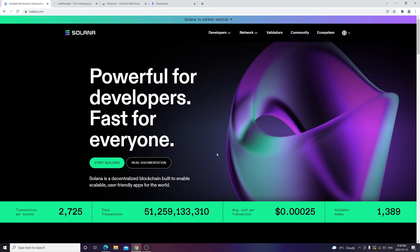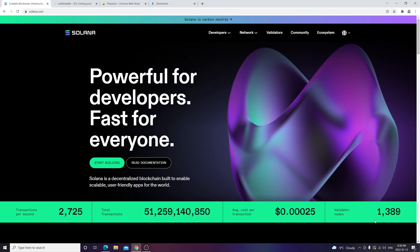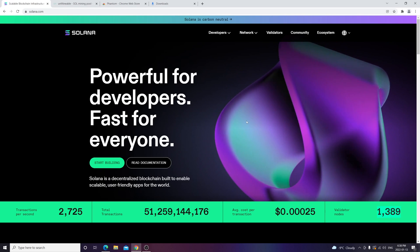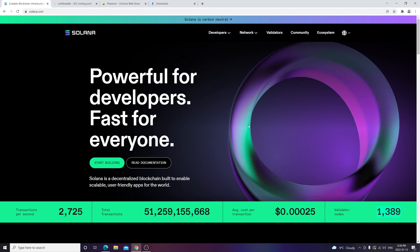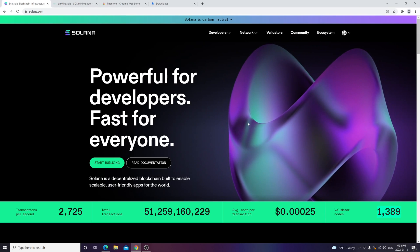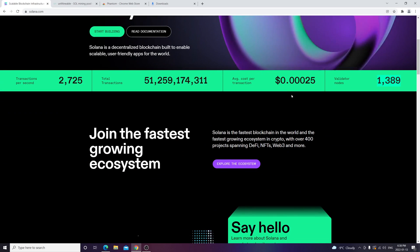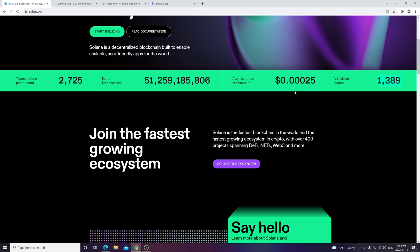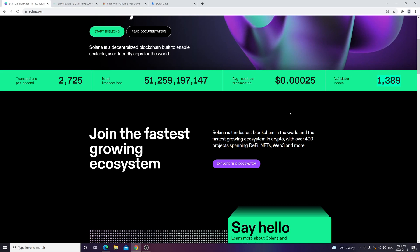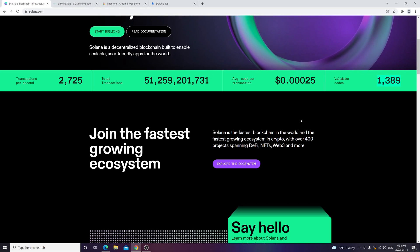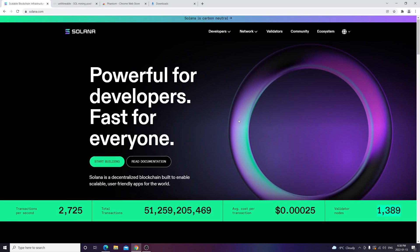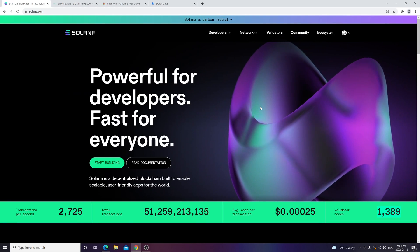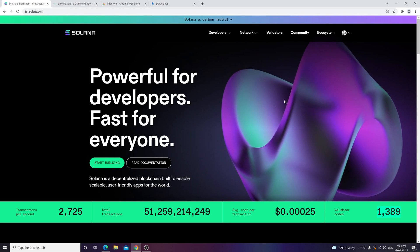Currently have 1,389 validator nodes and can scale up to 65,000 TPS per second. It's backed by venture capital, so it's a great coin to mine. It's gone up a lot in the past year with huge profit, and now I want to show you a quick tutorial how to mine this beast.